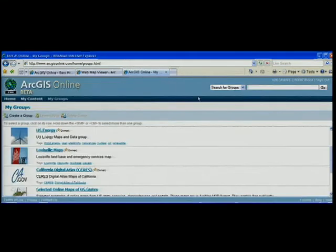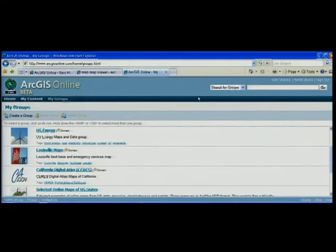So in summary, ArcGIS Online is a great way to bring your GIS data to life by sharing it. We've developed ArcGIS Online as a collaboration tool for the GIS community to easily find, share, and use GIS content. Thank you.